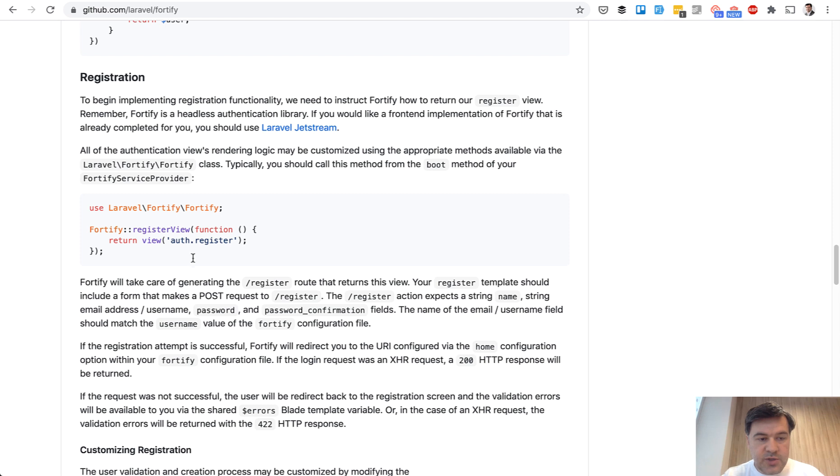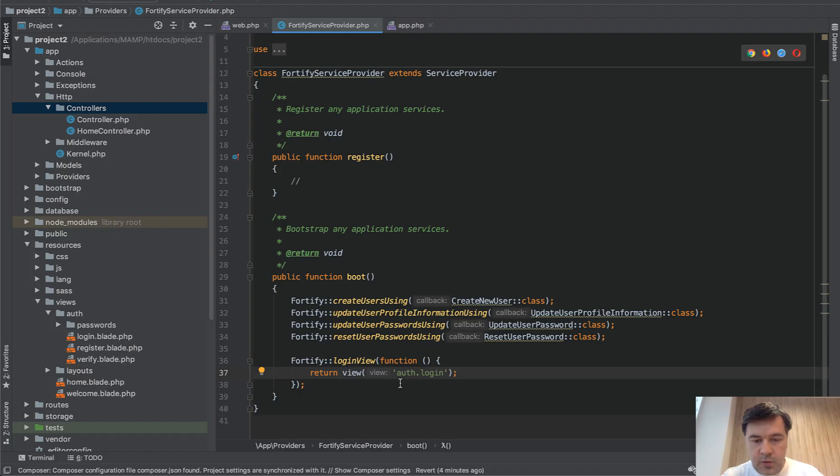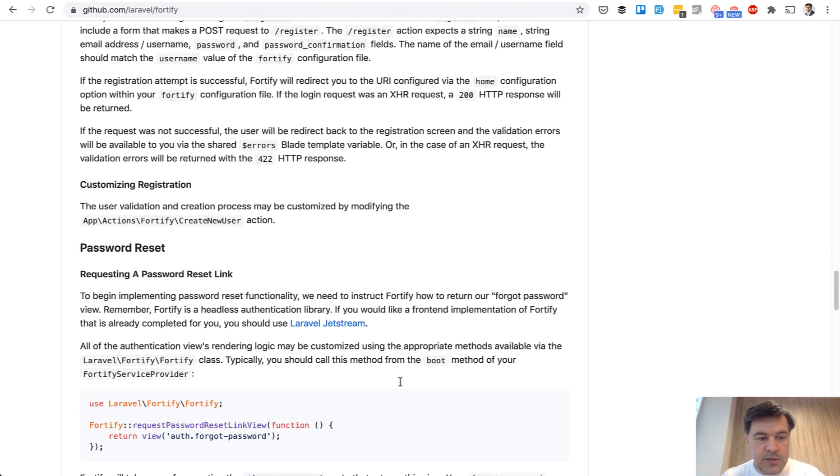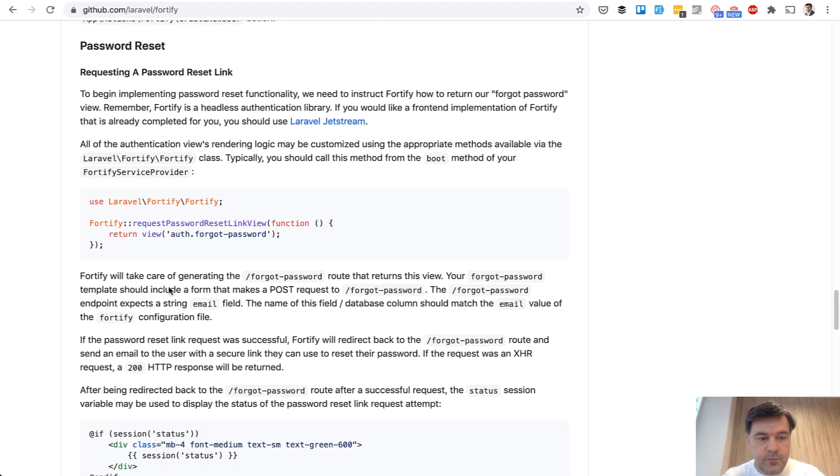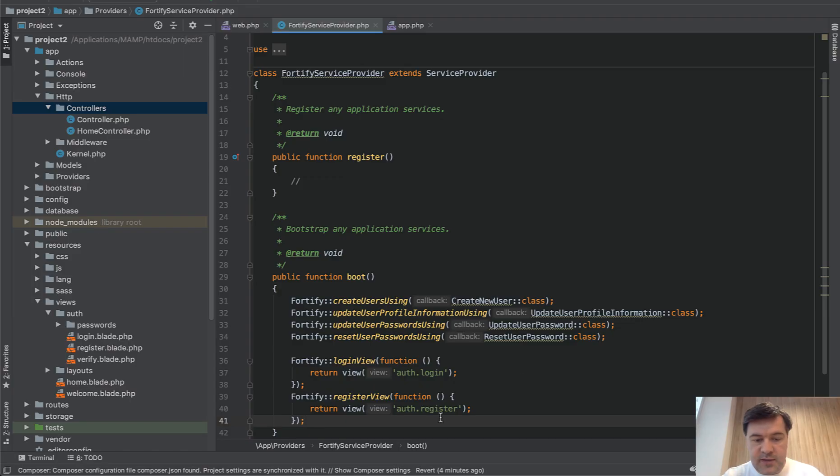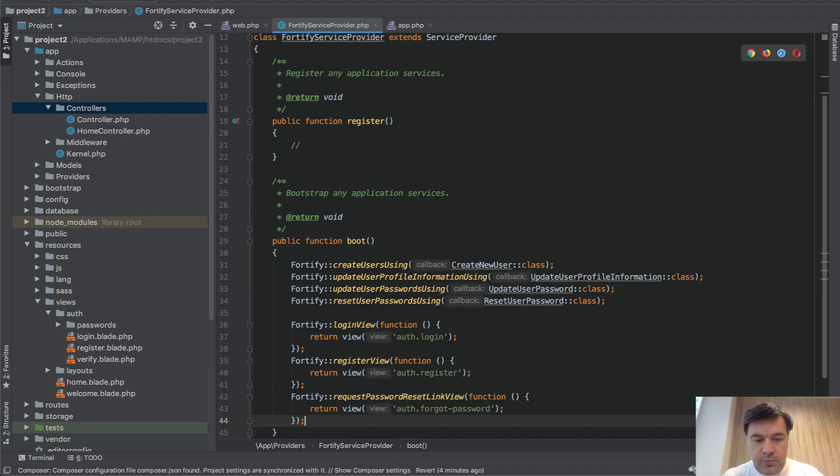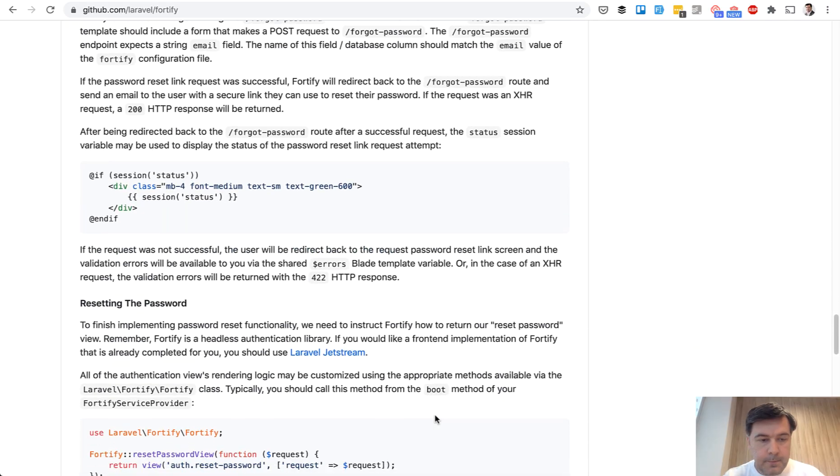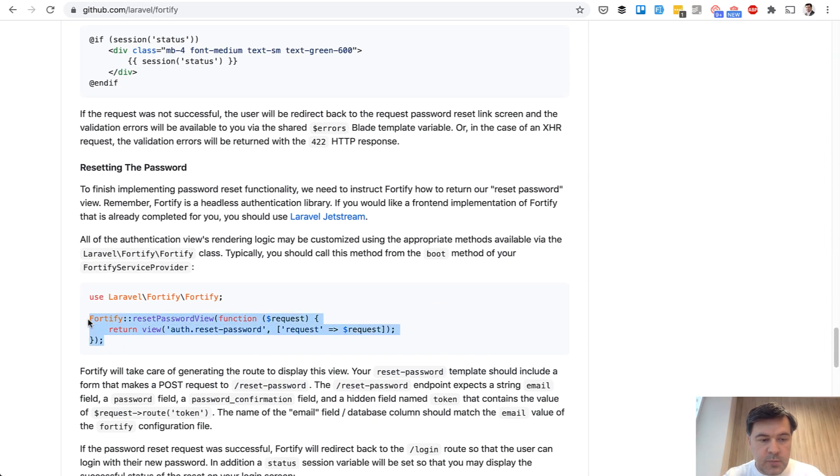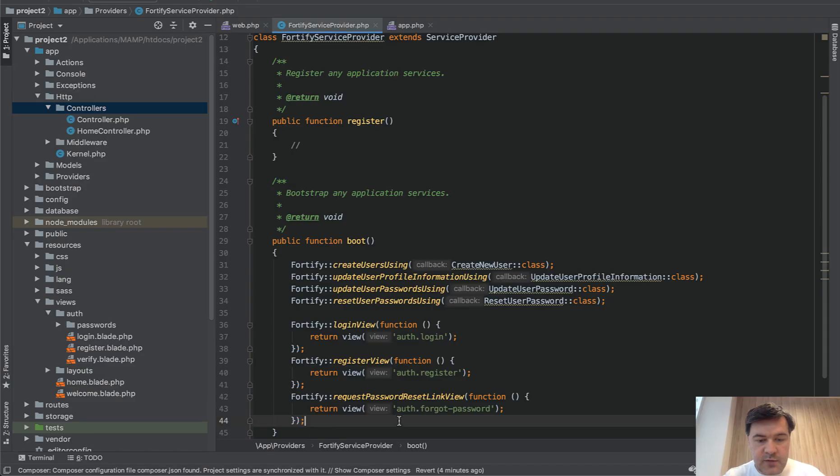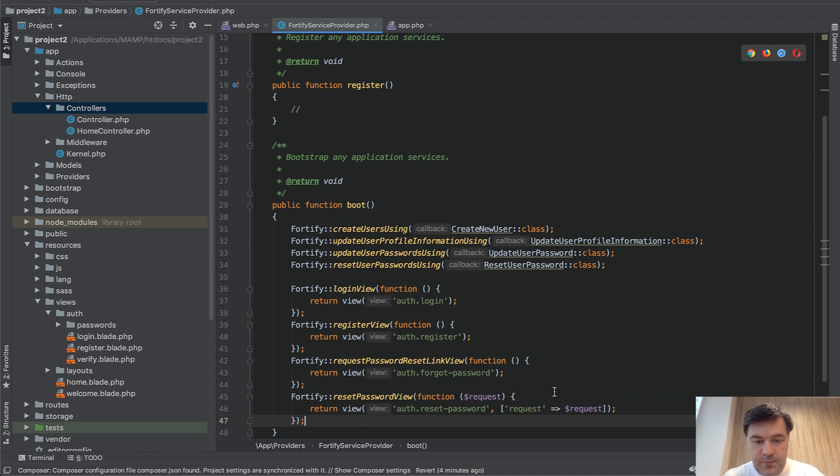For register view, we use this one. There are four pages in total by default. Password reset link view. And password reset view, like this.